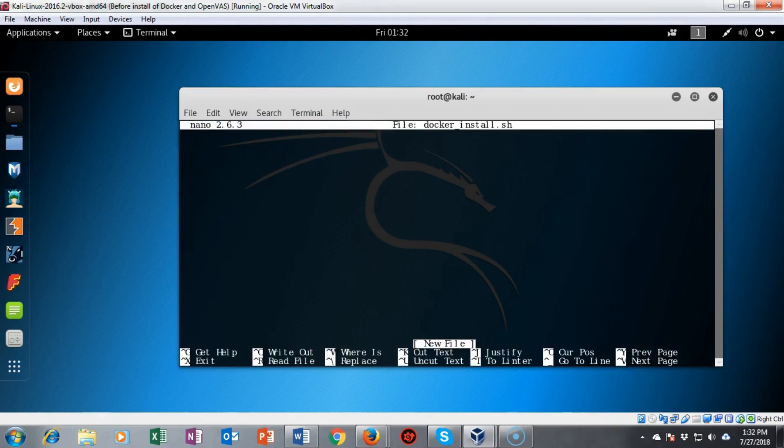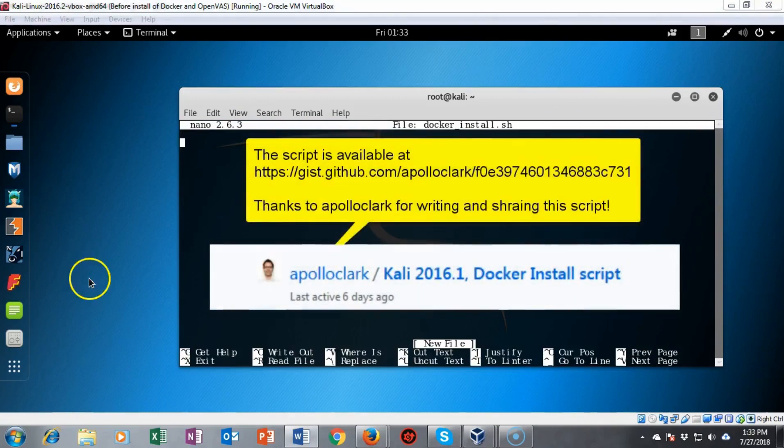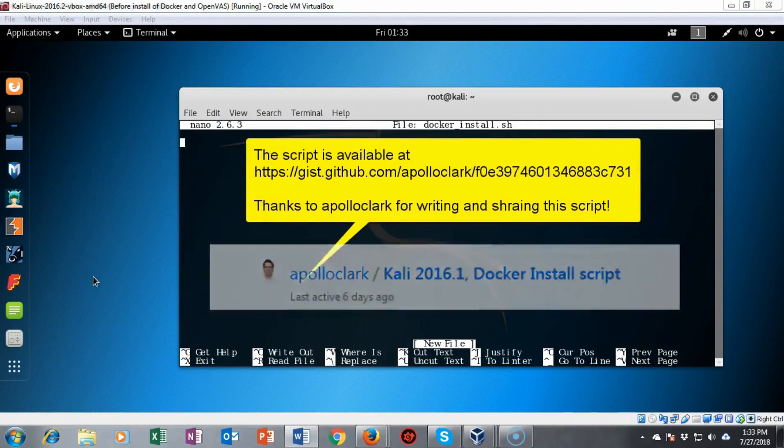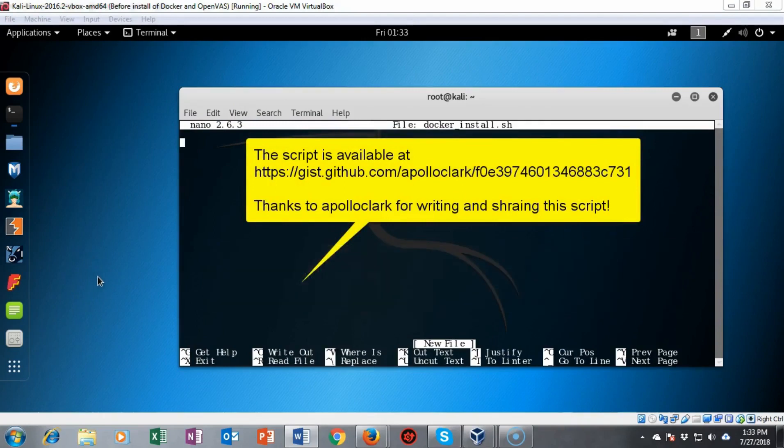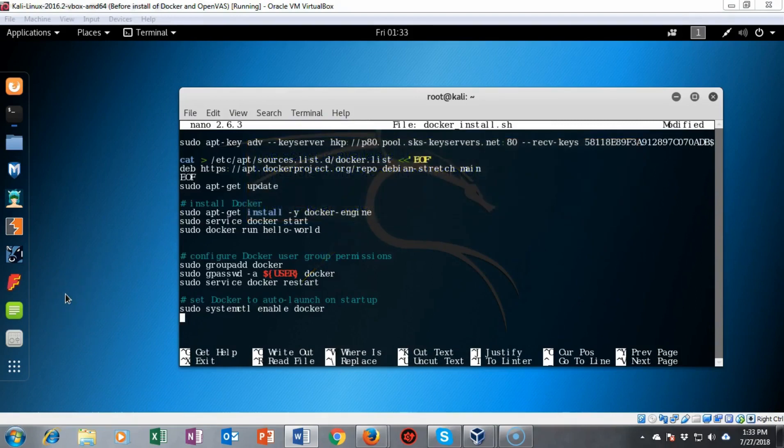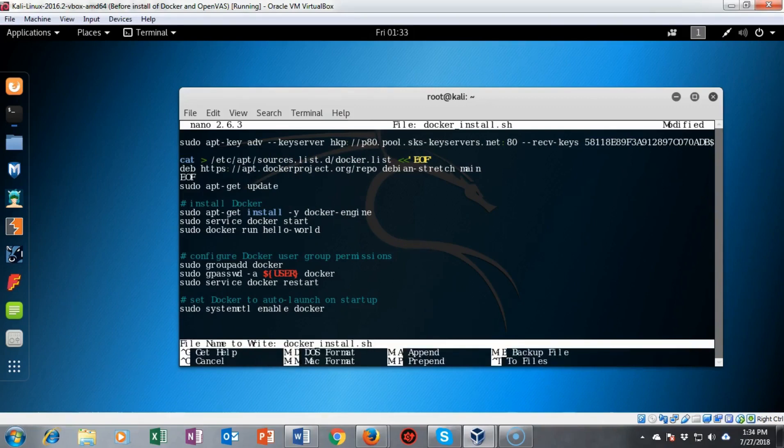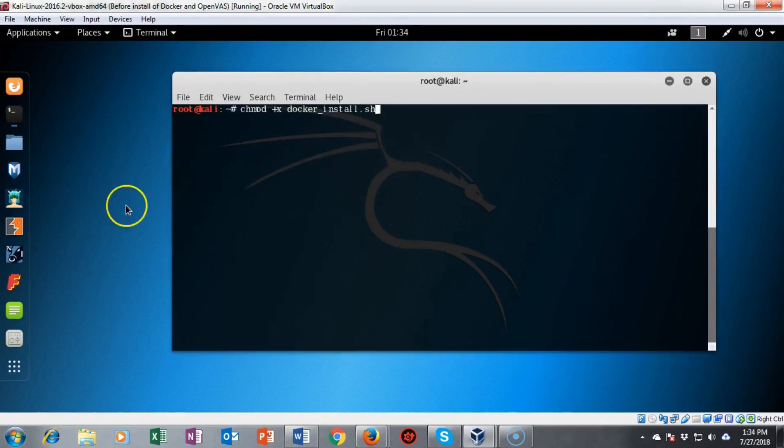I now have a blank text file. I'm now going to copy and paste the contents of this script from my lab file into this blank text file. I'm now going to save the contents of this new sh file that we created by doing a control x. Then when it asks me if I want to save the changes I will type in y and hit enter.